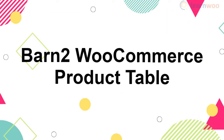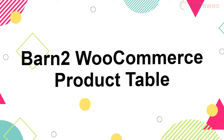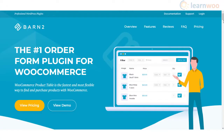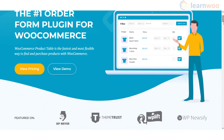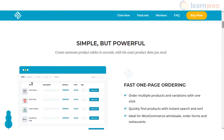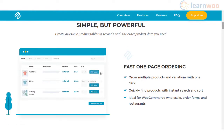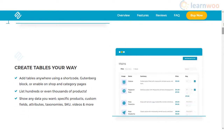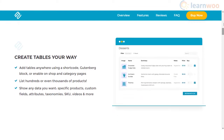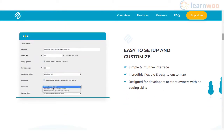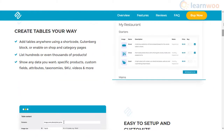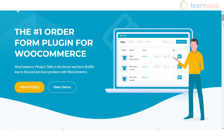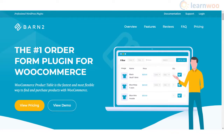The Barn2 WooCommerce Product Table plugin is one of the most popular options to create an order form or product table on WooCommerce. It helps customers search for products and add them to cart easily from the same page. You can extensively customize the fields and products included in each table and place them anywhere on your site. The interface is simple and user-friendly, making it a great option for restaurants, grocery stores, and wholesale stores. It is also compatible with several other WooCommerce plugins.